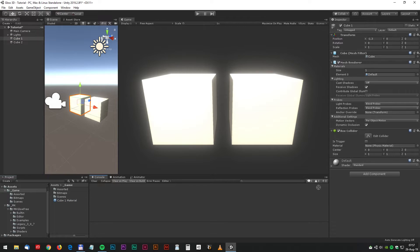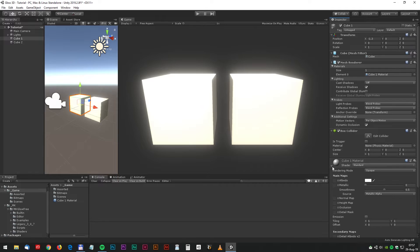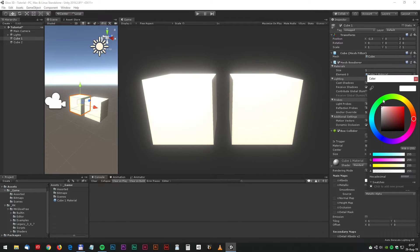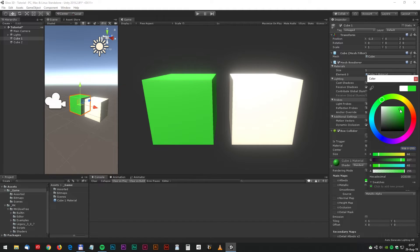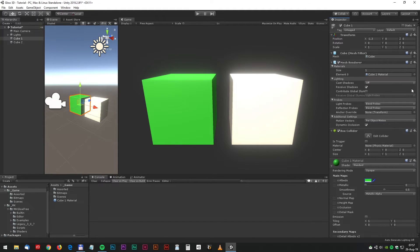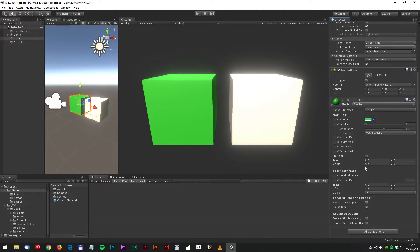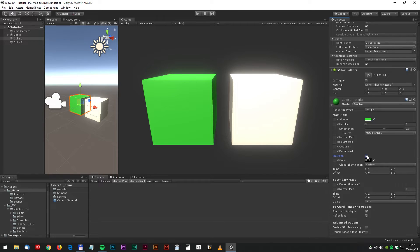Drag the material to the inspector. And let's change the color. We will make a nice green glow this time. Let's change the emission as well.